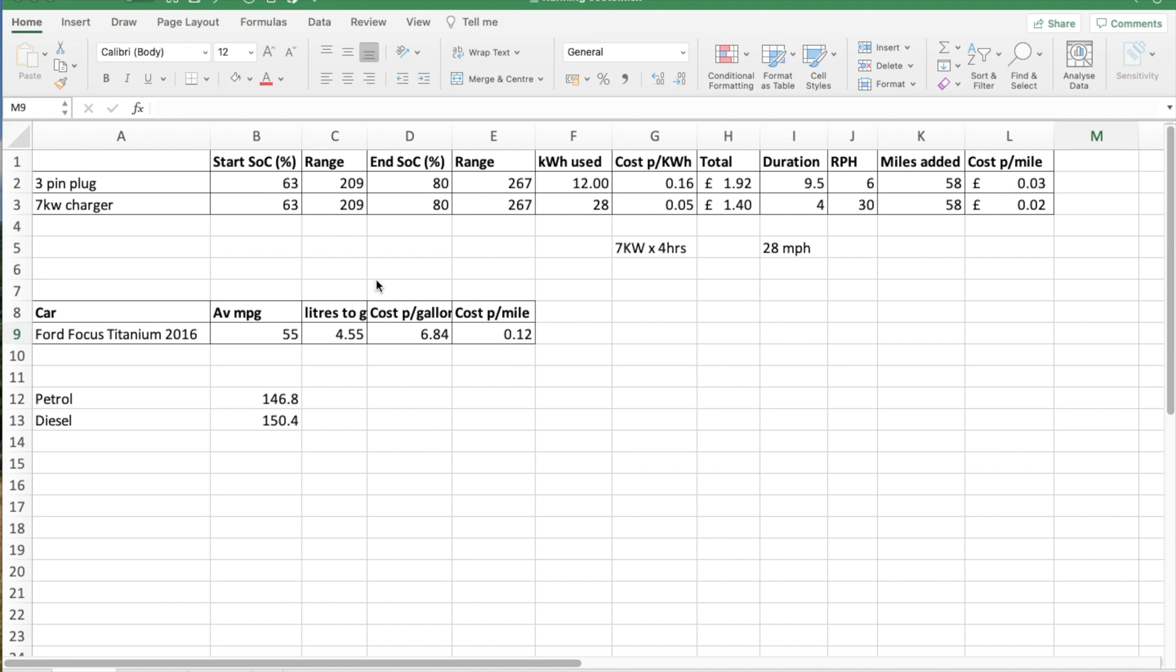That will go down, hopefully, with a 7 kilowatt charger, which is a wall charger, because their overnight rate, I believe, is about 5.5 pence from half 12 to half 4. If you're on Octopus Go tariff, so it's a lot less than what I'm paying now, and that will be about 2 pence per mile.